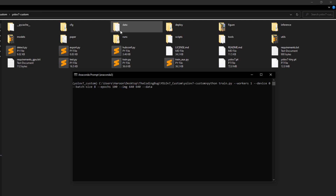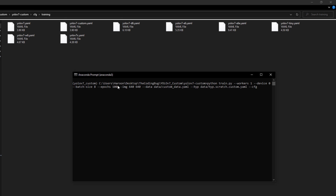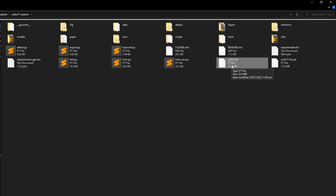Then add --data pointing to custom_data.yaml inside the data folder, --hyp pointing to data/hyp.scratch.custom.yaml, --cfg pointing to the yolov7-custom.yaml file inside cfg/training that we modified, --name yolov7-custom to name the model output, and finally --weights yolov7.pt as the path to the downloaded weights file.